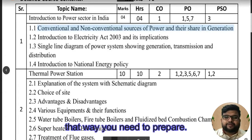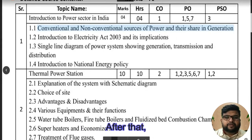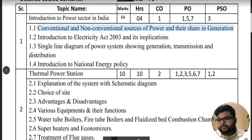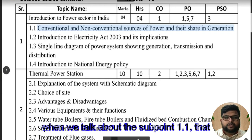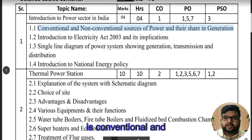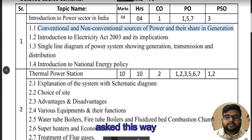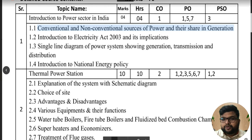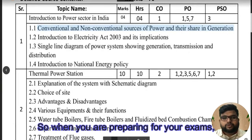For this topic you need to prepare by listing the different sources of power. After that, note the advantages and disadvantages. Make sure you carry a notebook and pen and write down these points. When we talk about sub-point 1.1.1 — conventional and non-conventional sources of power — it can be asked as: what are the different types of conventional and non-conventional sources? All the data is in your notebook.